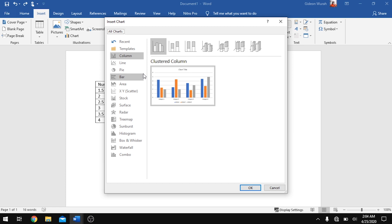Before you insert a histogram, you have to insert a bar graph. We all know that the difference between the histogram and the bar graph is that there are no spaces between the bars in the histogram, whereas for the bar graph we have spaces in between the bars. So let's insert the bar graph.